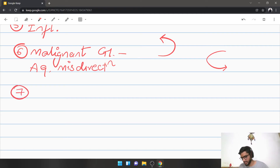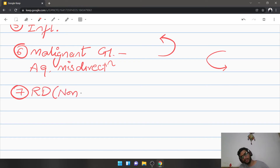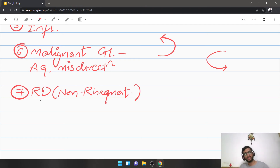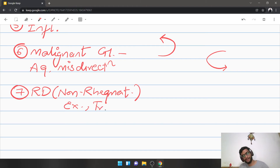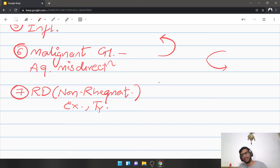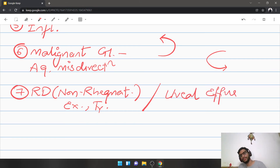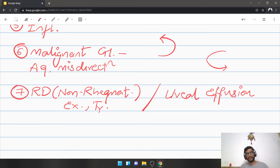Retinal detachments causing secondary angle closure must be non-rhegmatogenous — specifically exudative and tractional varieties. Rhegmatogenous detachments more often cause open angle glaucoma. Along with retinal detachment, uveal effusion syndrome — where the uvea is edematous and swollen — compresses the angle of the anterior chamber and causes angle closure glaucoma.